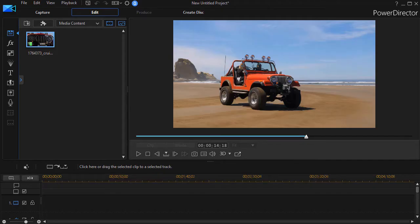In this tutorial in CyberLink PowerDirector, we're going to show you how you can take a video clip, break it up into rectangular segments, and then combine them visually in the course of your video.